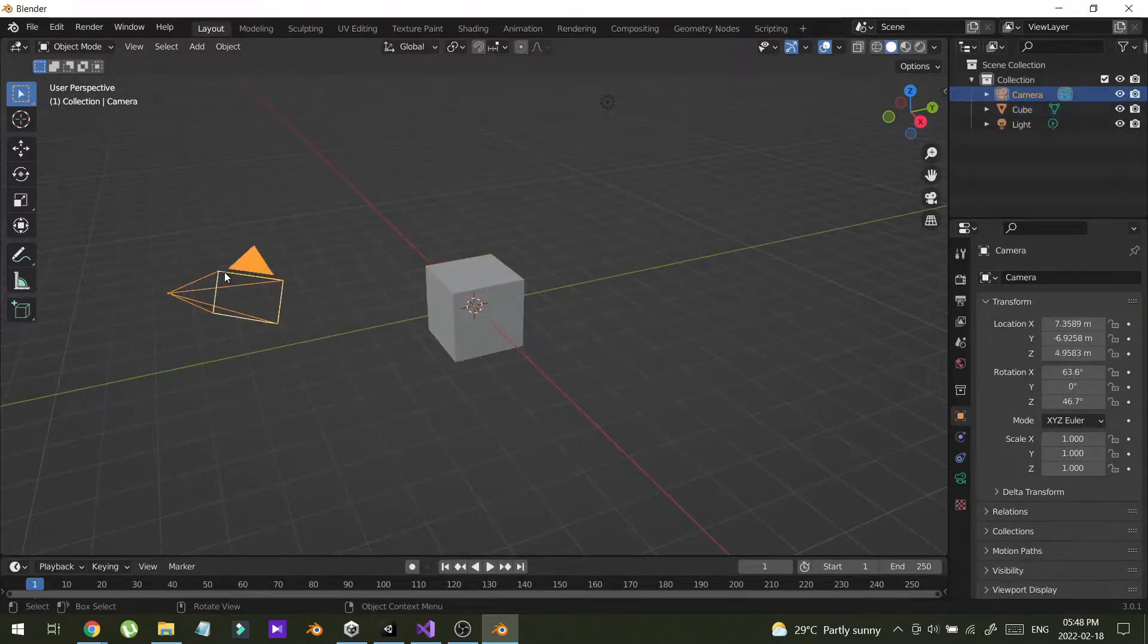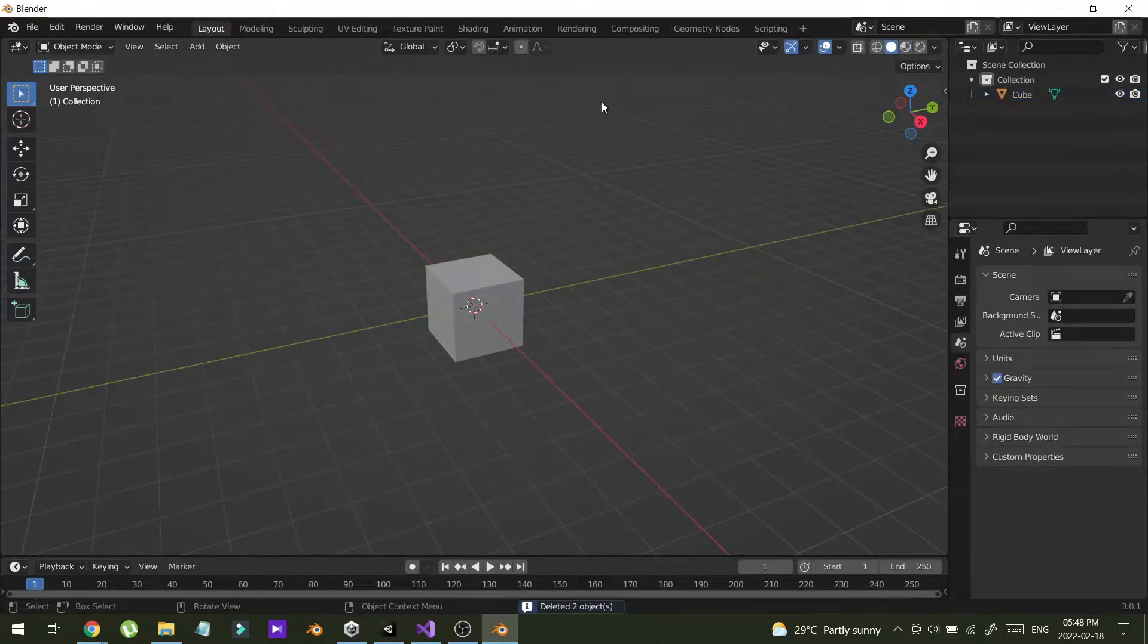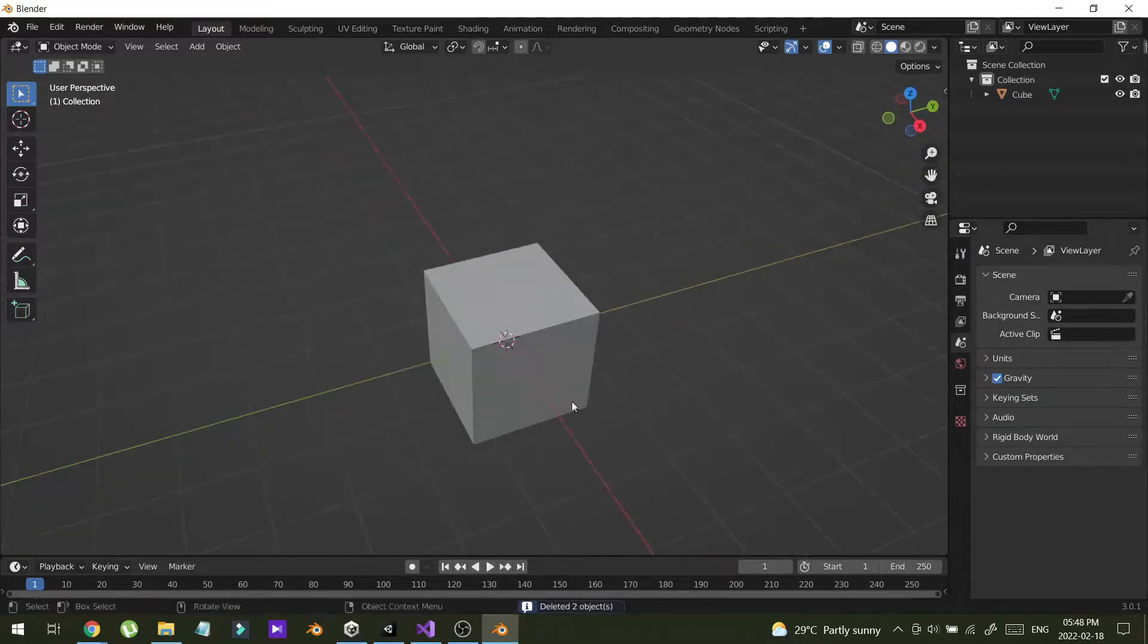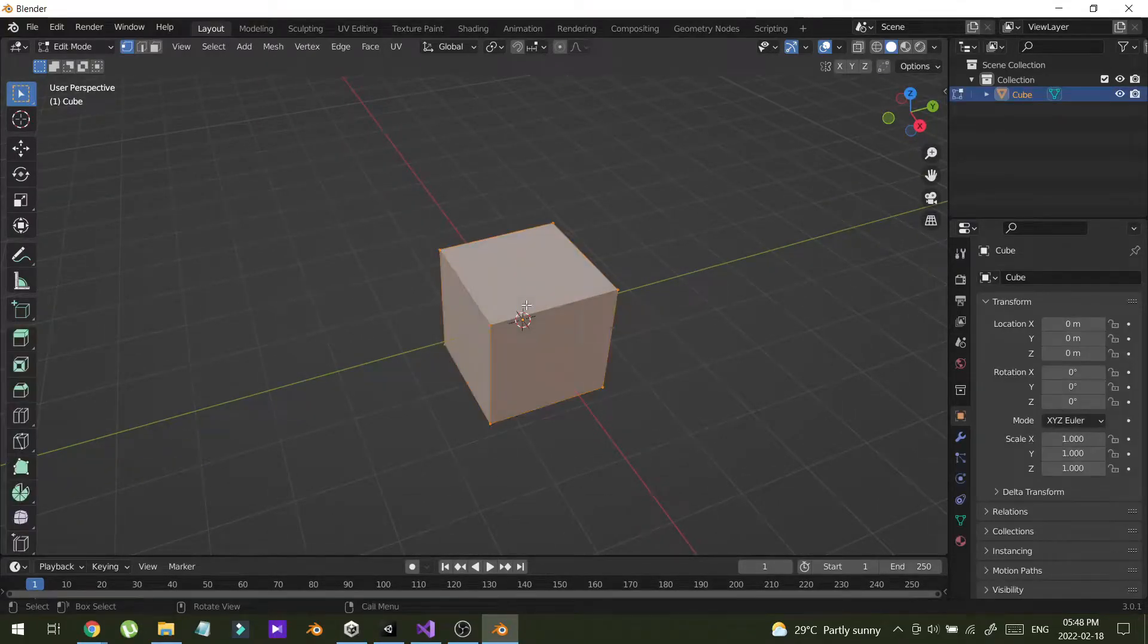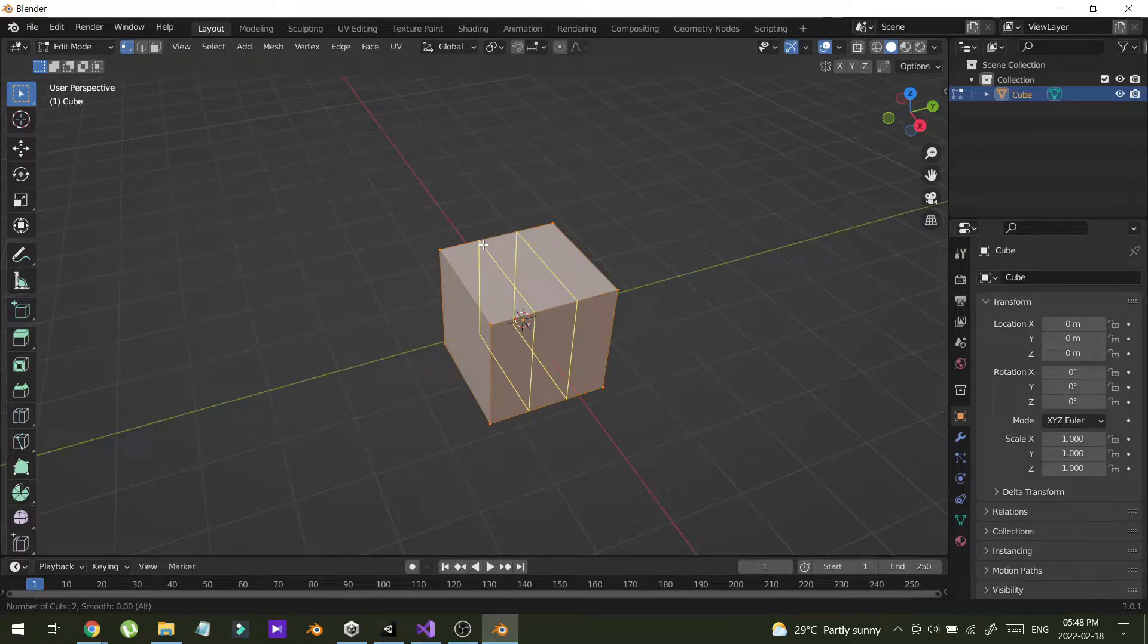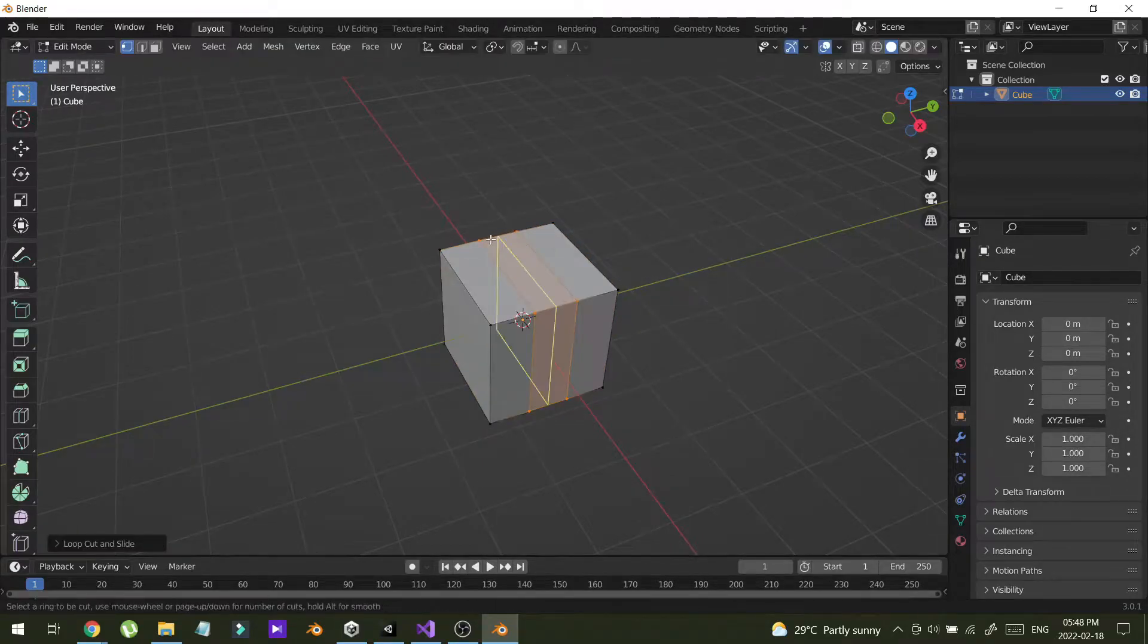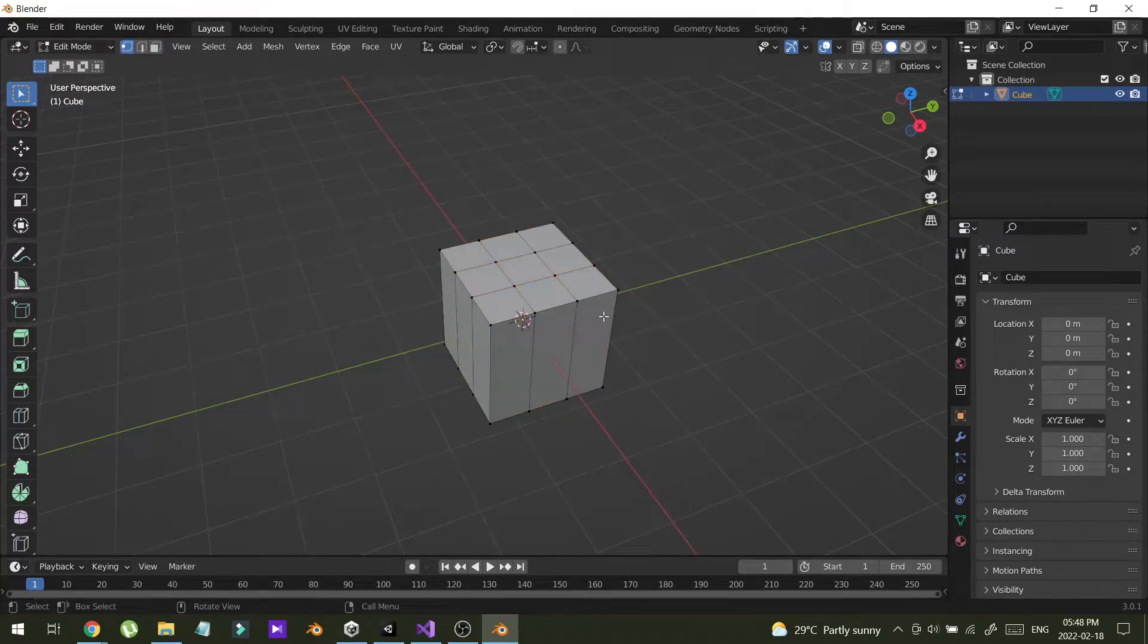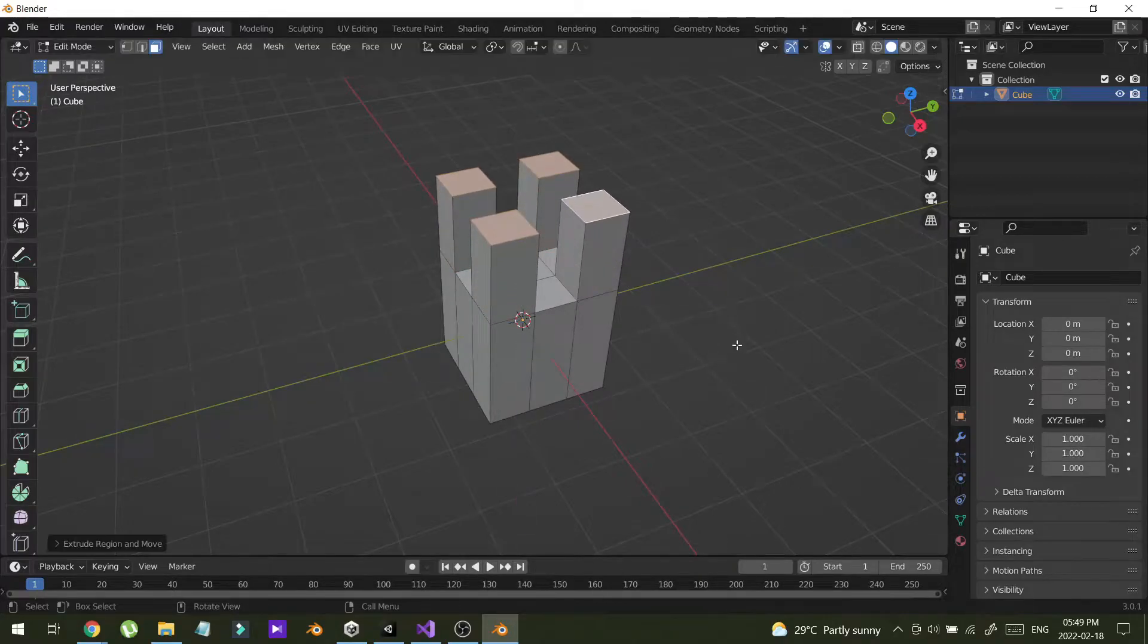So I'm just going to create a simple model with my default cube. Add some edges and extrude this.